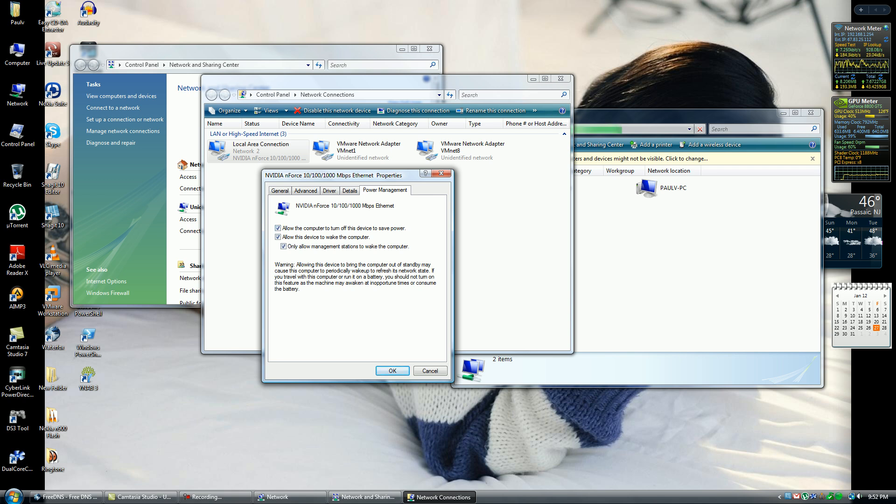Here you want to click and check off all three boxes that are here. This will allow the machine to accept the special packet to wake up the machine.